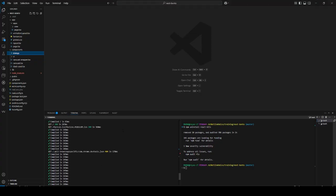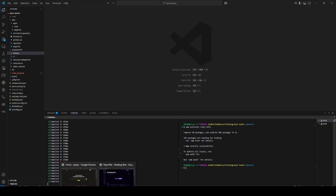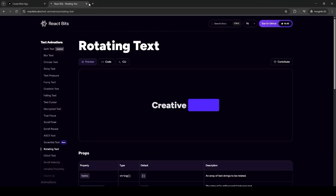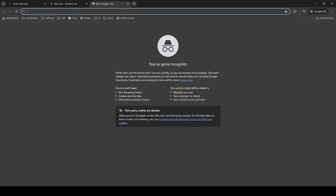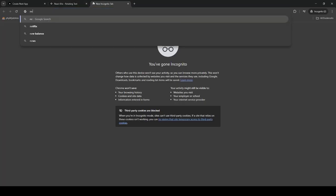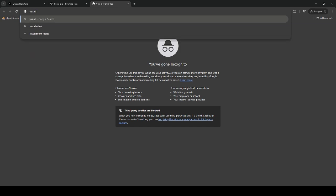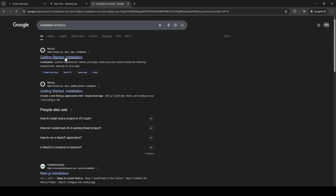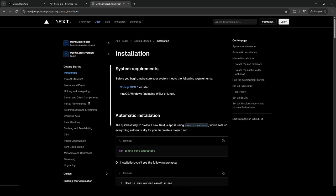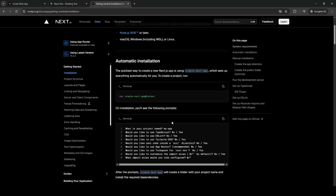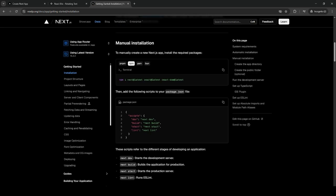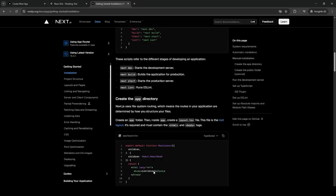For anyone here who does not have any Next.js project, you can just create it through installation. Just do this and make sure that you have implemented this.